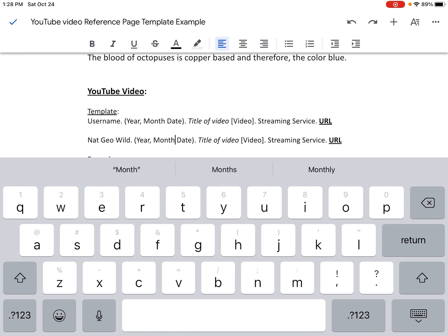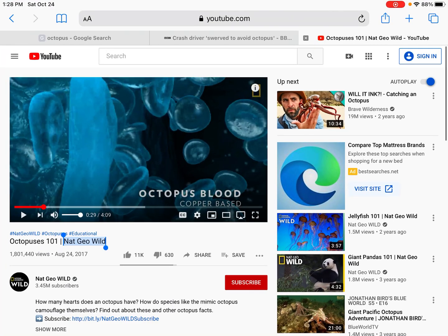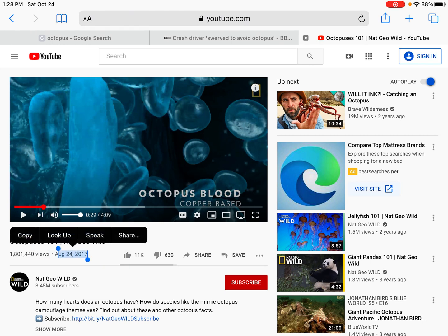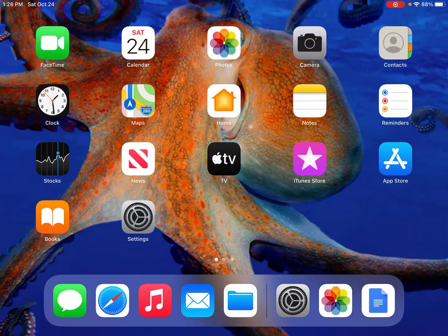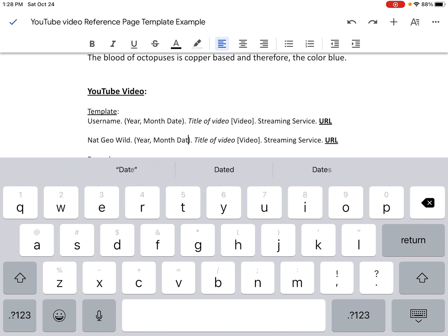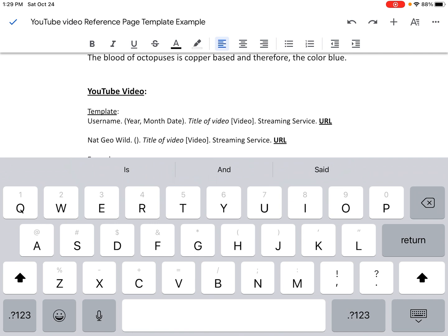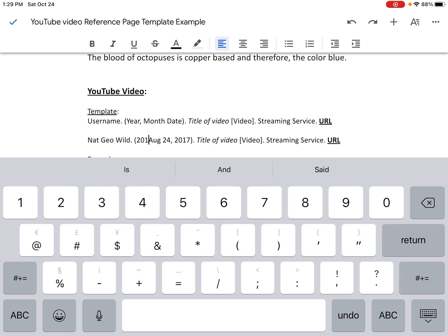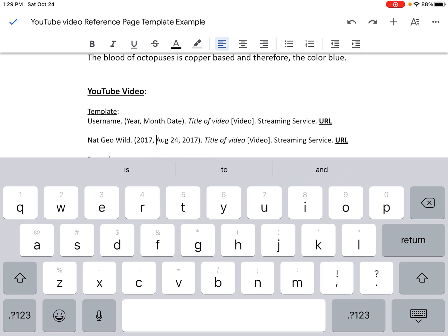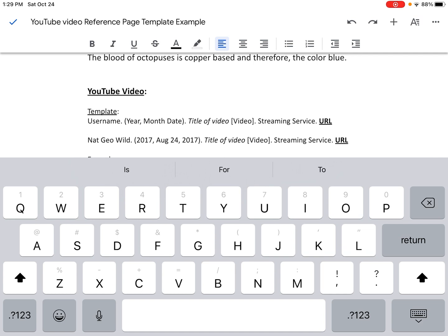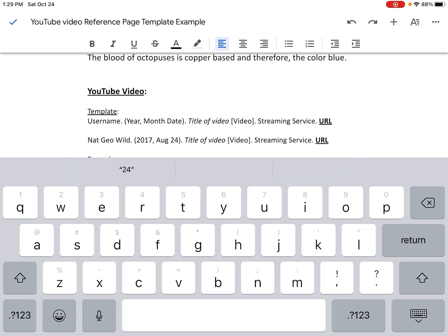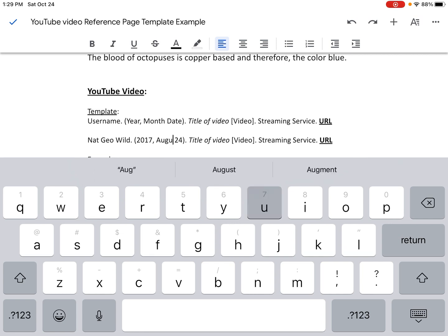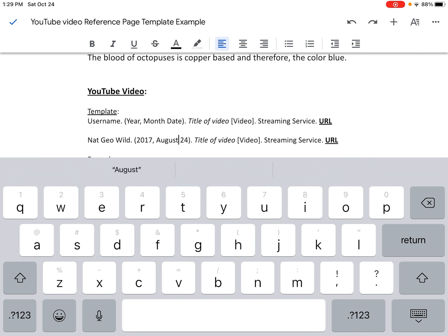The next thing I need is the year, month, and date that the video was published. I'm going to go back to Safari and right down here I can see the date: August 24th, 2017. I'm going to copy that date, hit the home button, and go back to my Google Doc. Now I'm going to delete the year, month, date template and paste in the date. Notice it's not in the right order — it's supposed to go year, month, date. So I'm going to write in 2017, then a comma and space, then the month and date. I also can't have abbreviations for months — I need to write out the full name. So we have username Nat Geo Wild, the year 2017, the month August, and the date 24.